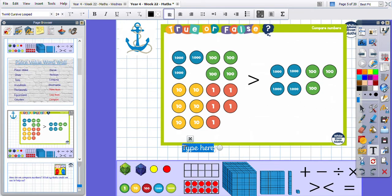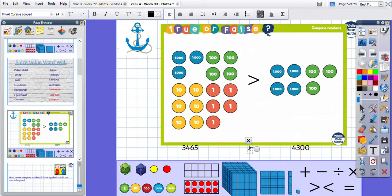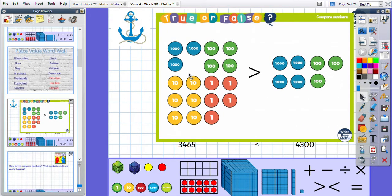Okay, this number is three thousand four hundred and sixty-five, and this number is four thousand three hundred — no tens and no ones. So which one is bigger? We should have had our crocodile, our greater than/less than sign, pointing the other way because four thousand three hundred is the bigger number. So it's false.